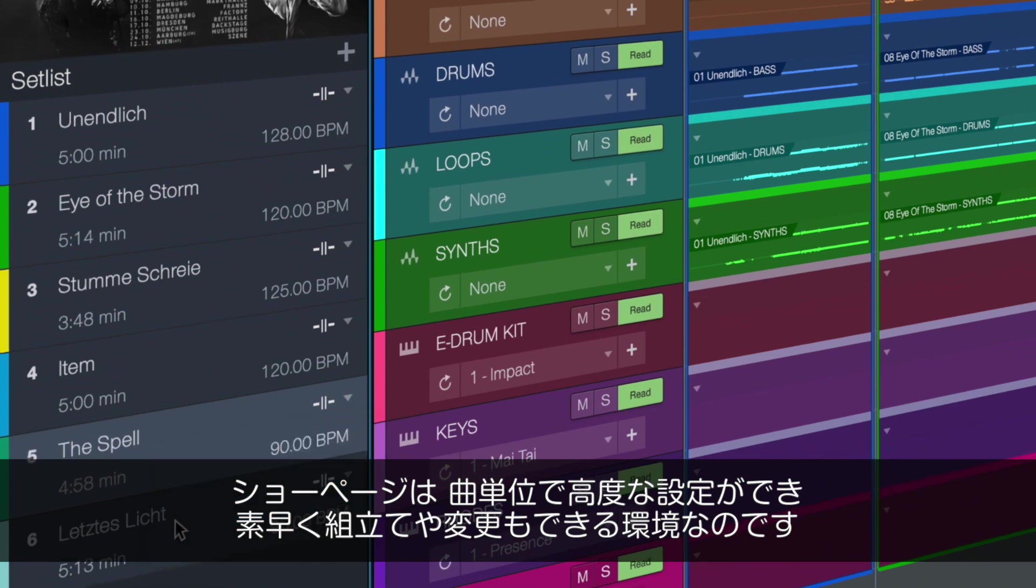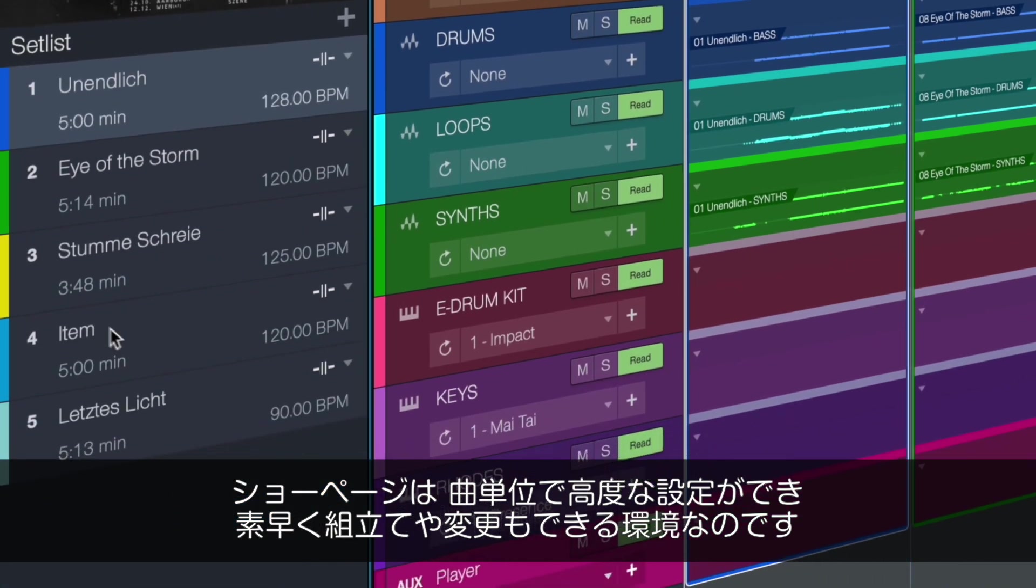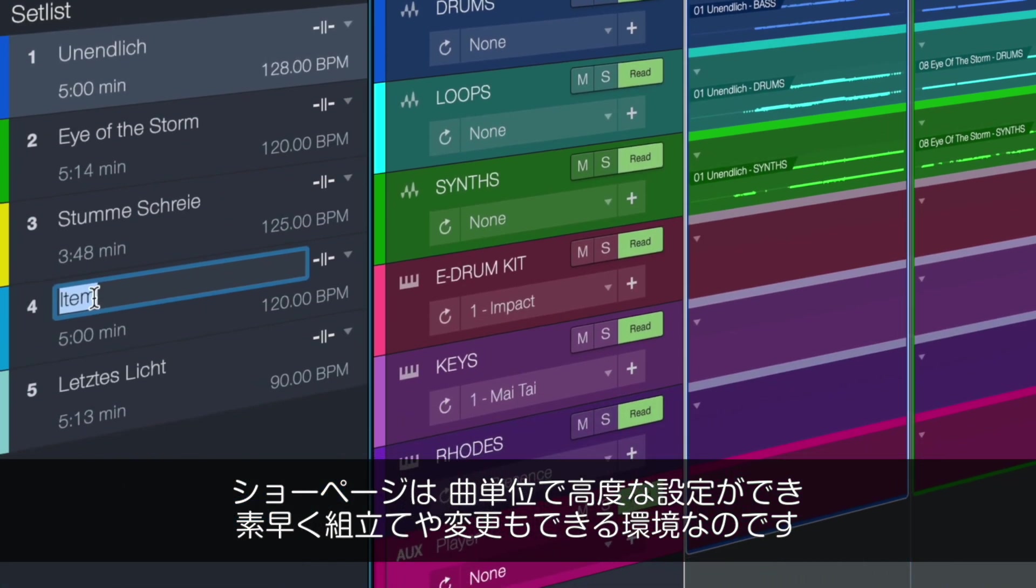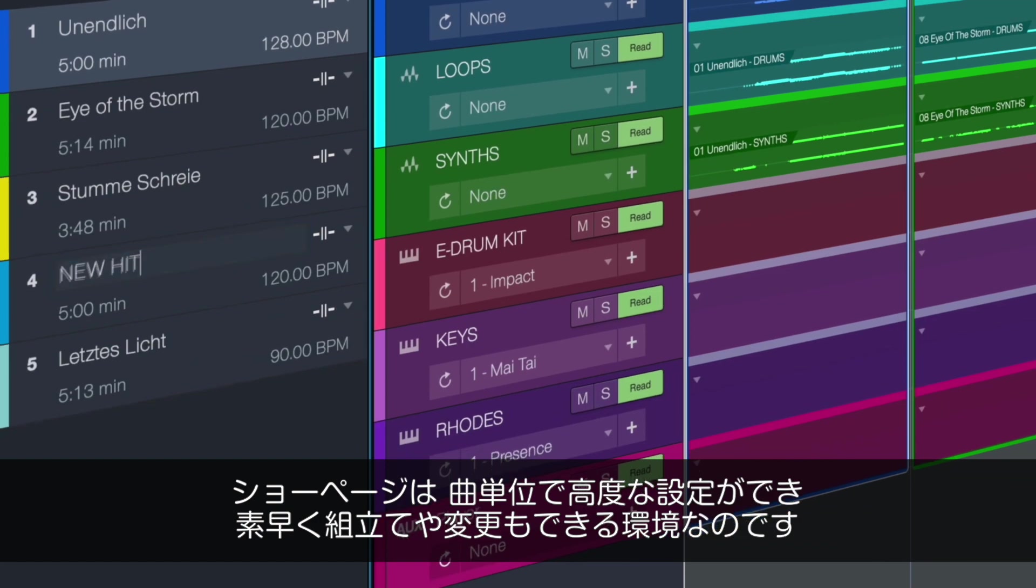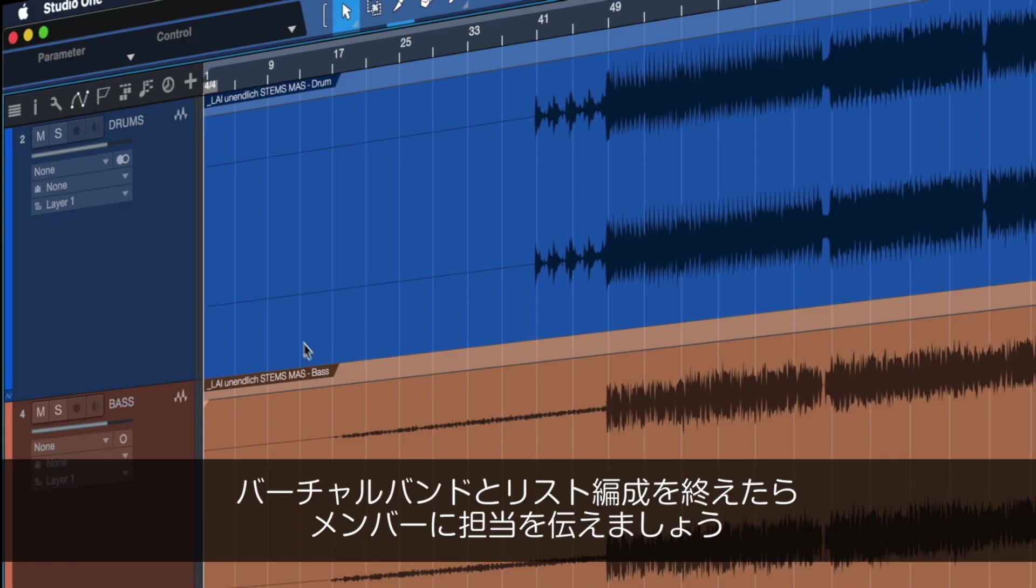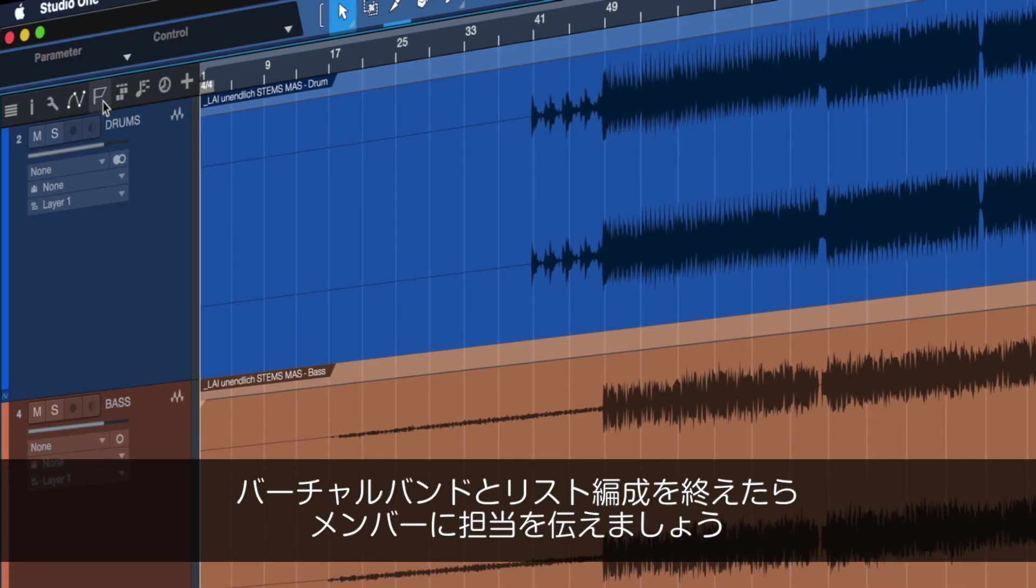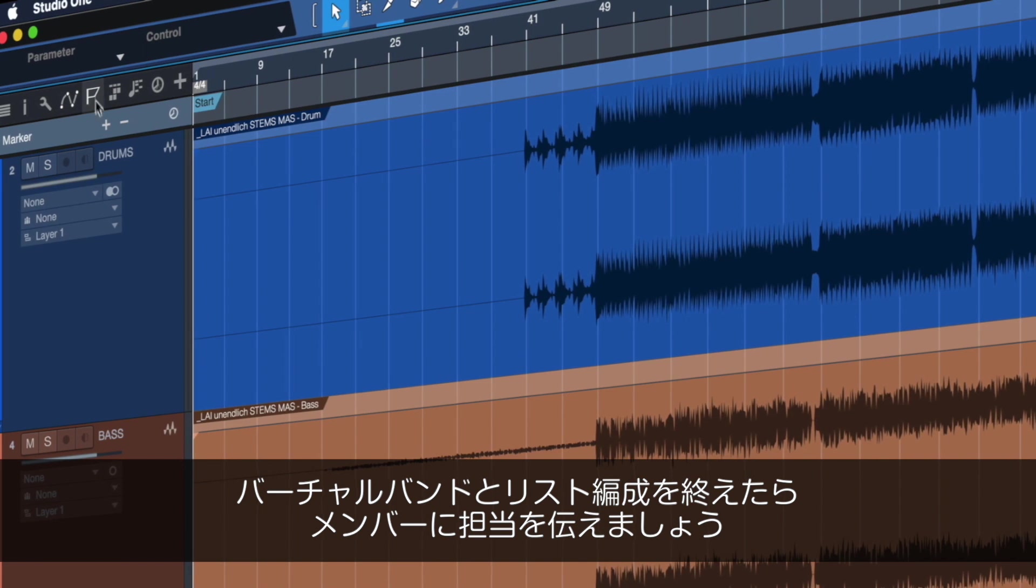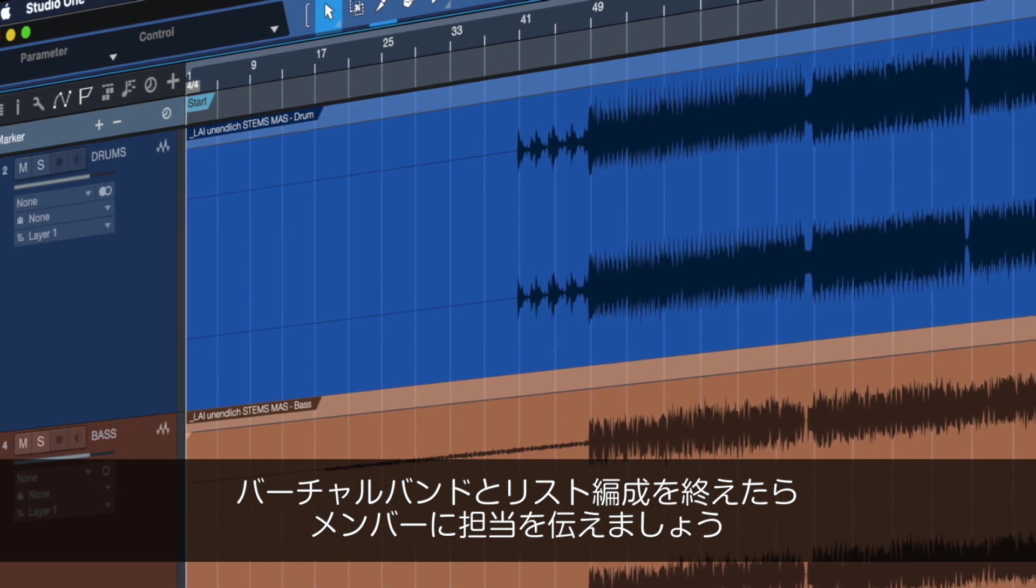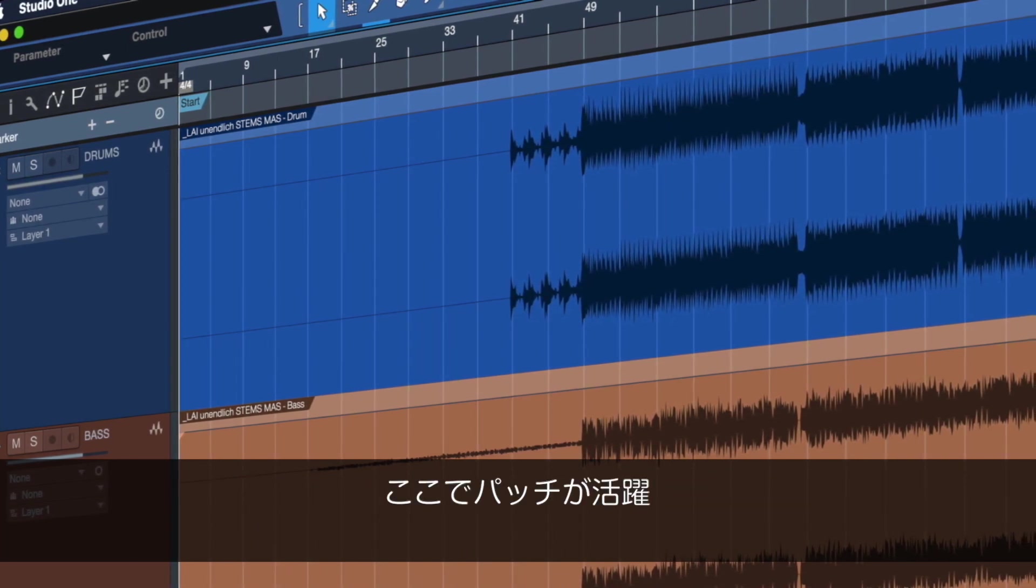The Studio One show page is the only application that lets you easily layout and change an entire setlist with complex setups for each song in minutes. Once you have your virtual bandmates and the setlist structured, you have to give your Studio One bandmates something to play and that's where patches come in.